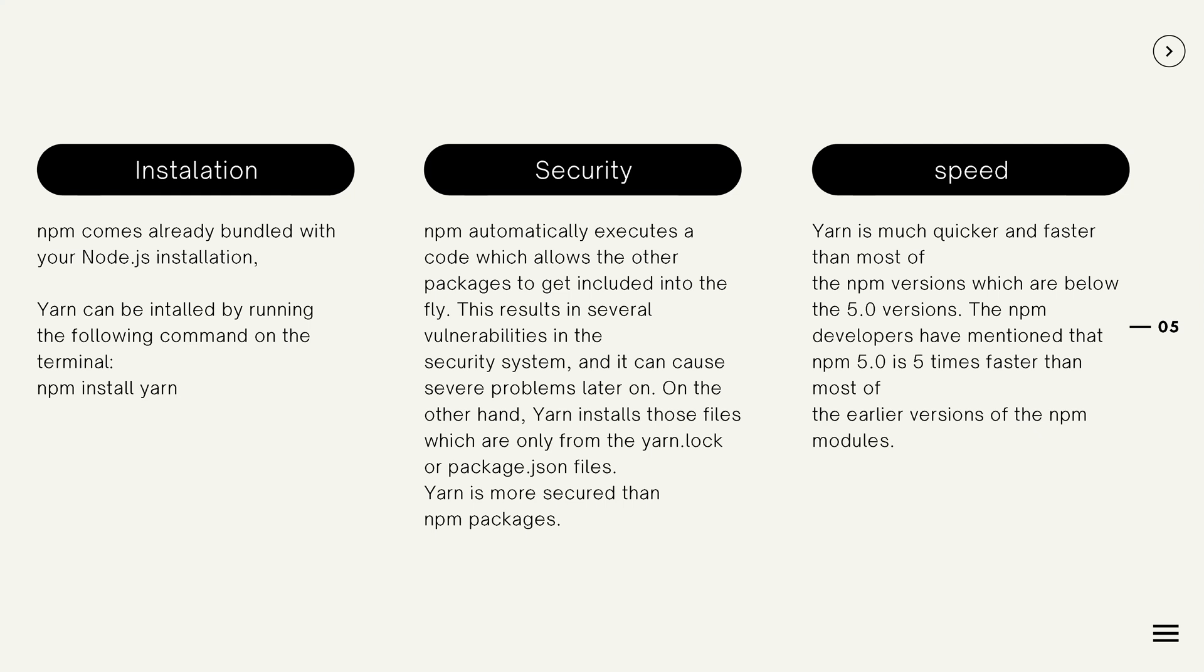Security: One of the essential aspects of the YARN vs NPM comparison is security. NPM automatically executes a code which allows the other package to get included into the file. This results in several vulnerabilities in the security system and can cause severe problems later on. On the other hand, YARN installs those files which are only from the yarn.lock or package.json files. Therefore, it has been deemed as more secure than NPM packages.